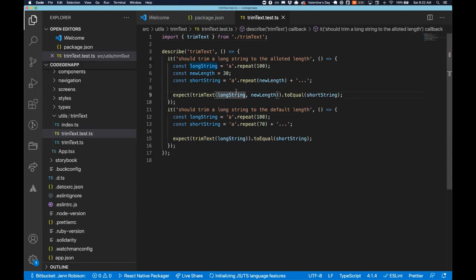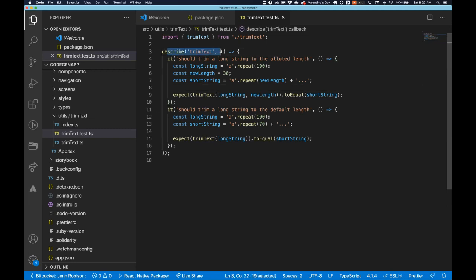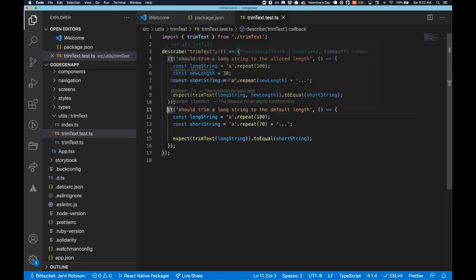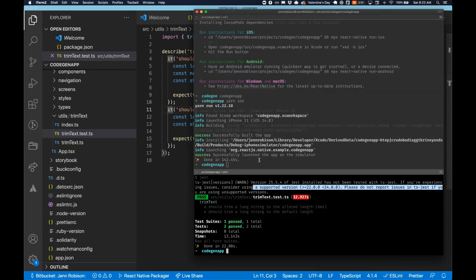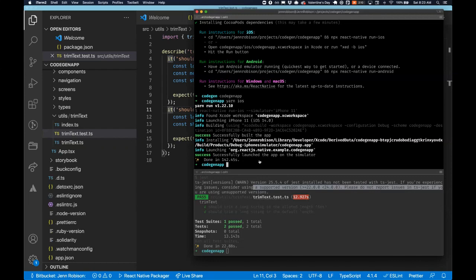As I said, most people are familiar with unit testing, especially with Jest in JavaScript. So I won't dive too much into that, but here we have our describe block for trim text. We have our first test, which is it should trim a long string to the allotted length and then it should trim a long string to the default length. So we have different parameters we're passing in and both of those tests pass, which is awesome. I think our build might be complete now. Yep, our build is complete.